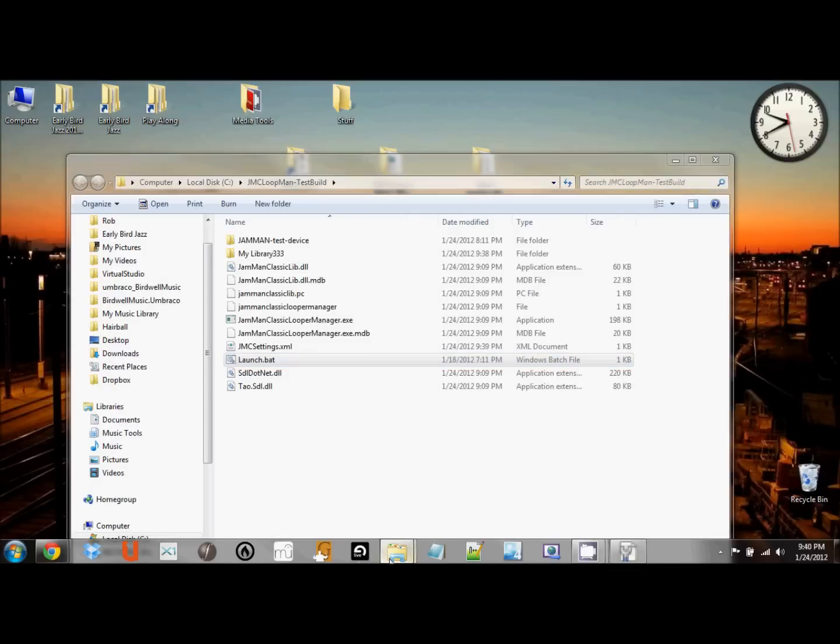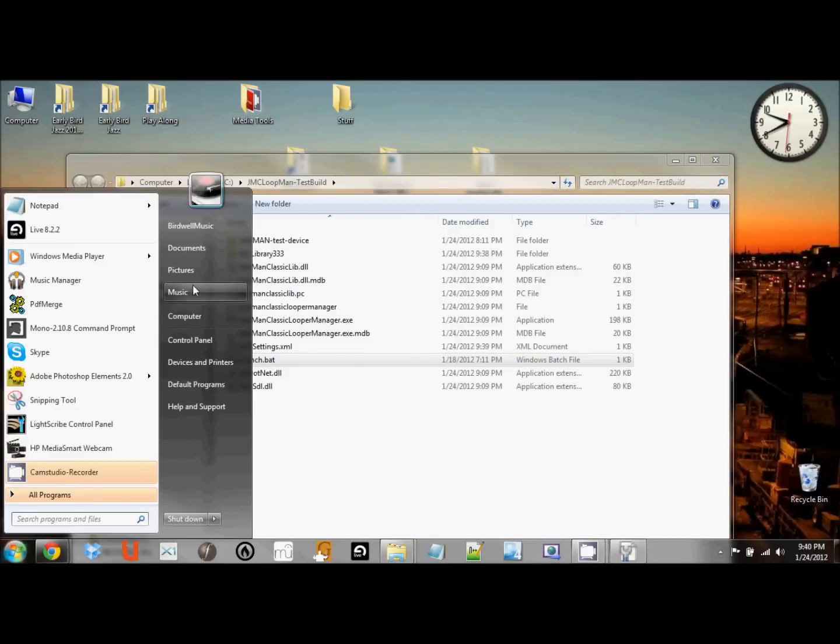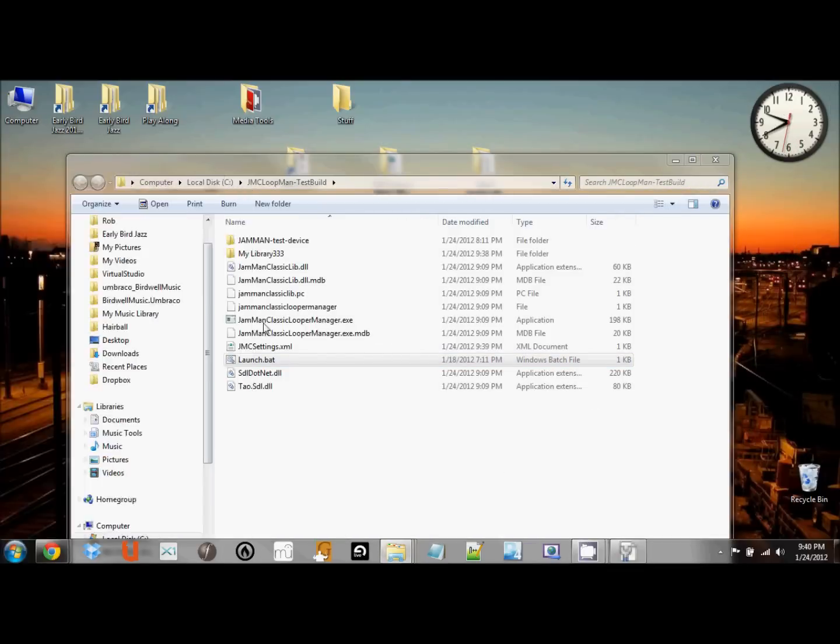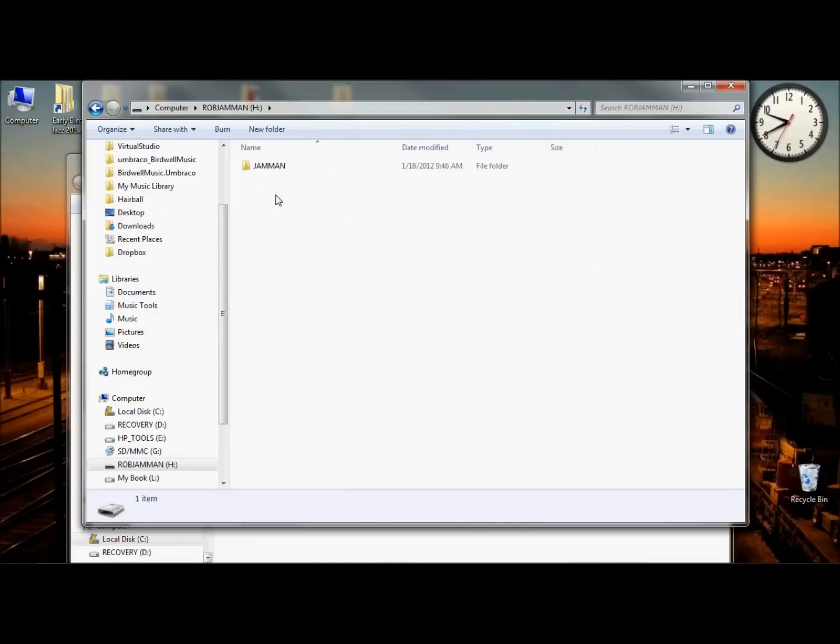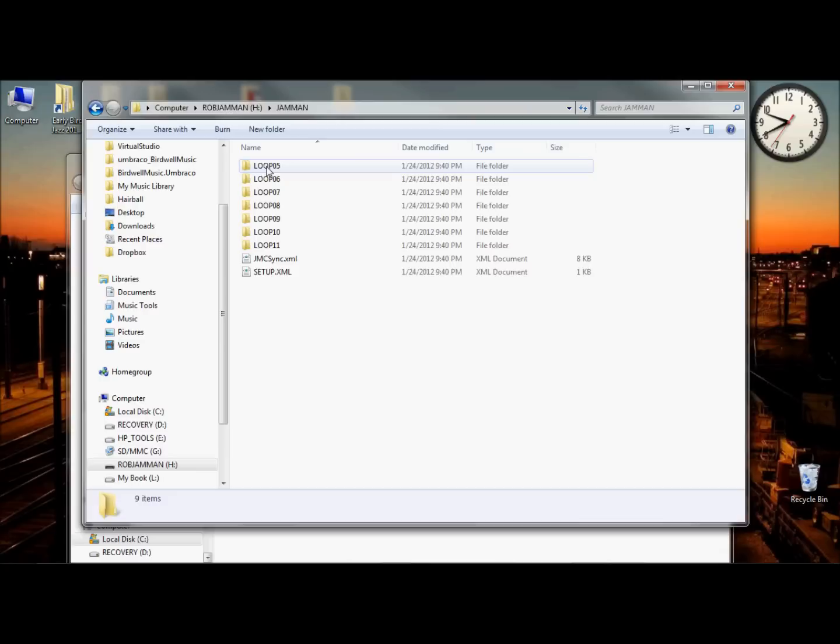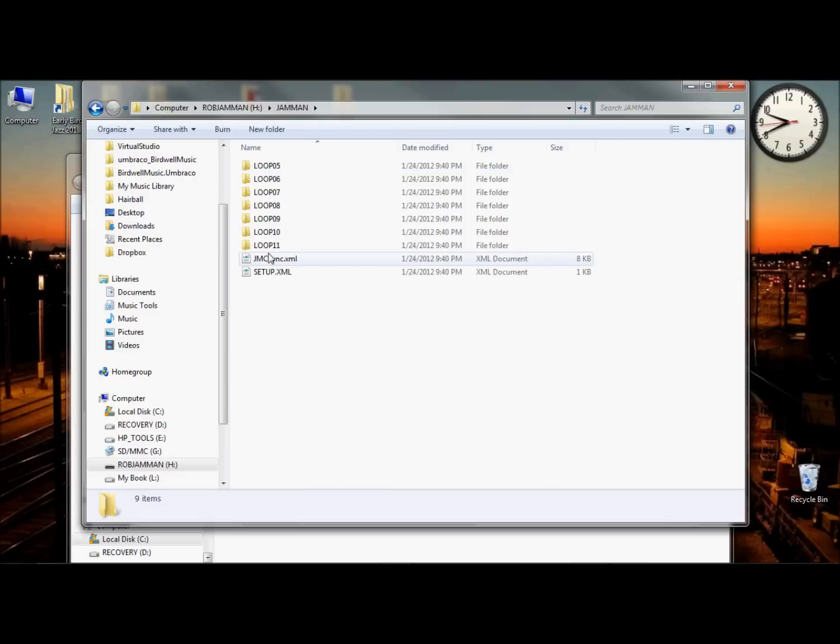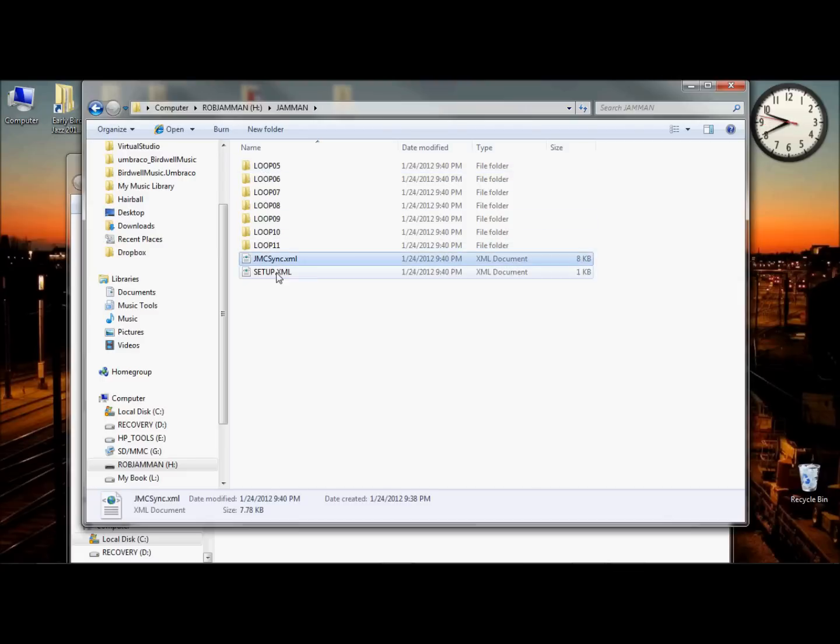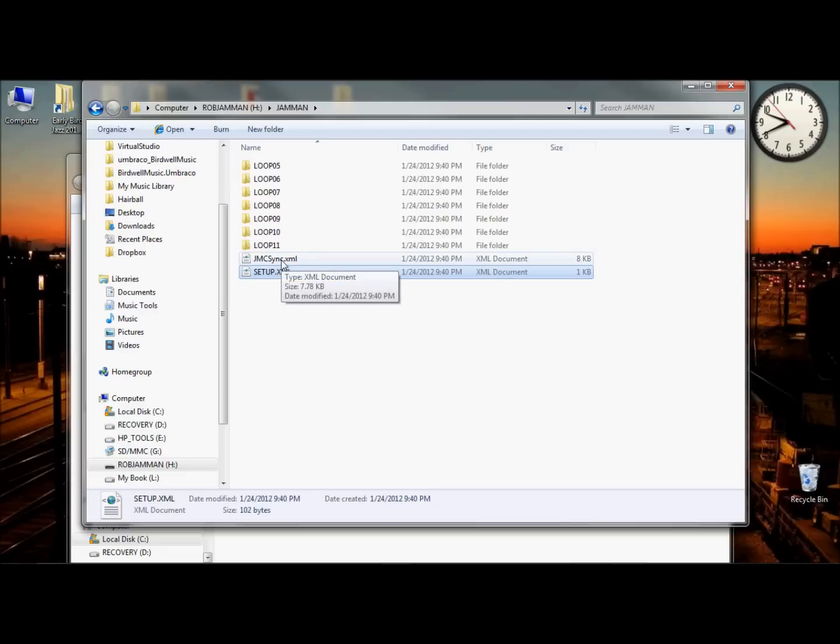Let's take a look at the Jamman card real quick and see what we've got. So if we look at the Jamman, we see there are no loop 1, 2, 3, 4, or whatever. That's all the Jamman needs to know.